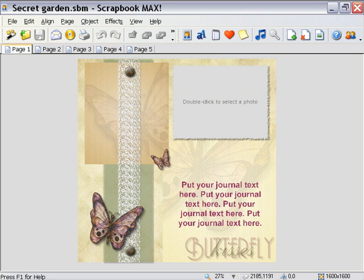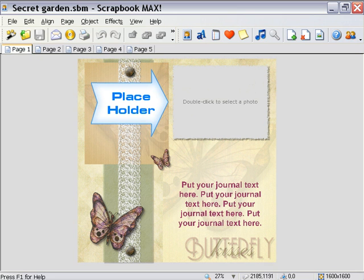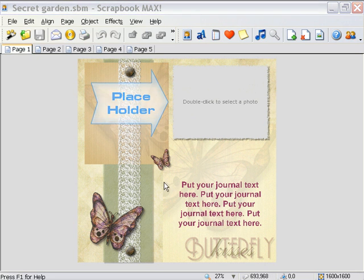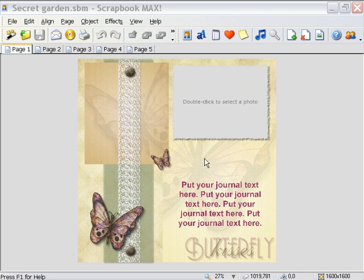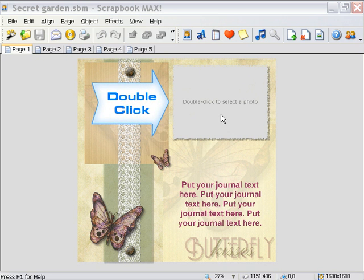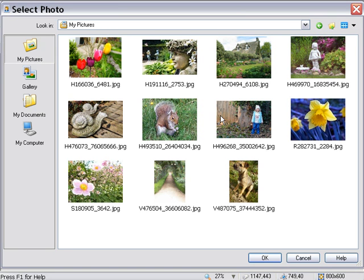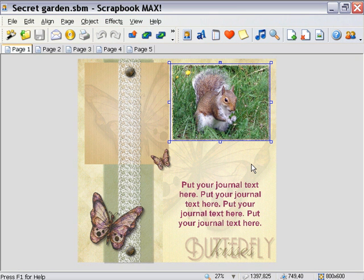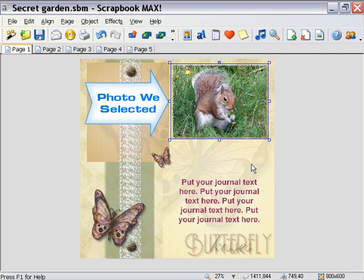The first thing you'll probably notice is that there are grey rectangles embedded in the design which say "double click to select a photo." The grey rectangles represent photo objects which have been placed into the design layout. All we have to do is double click these placeholders to bring up the select photo dialog, then surf to an image and select it to add it to our scrapbook. The photo we selected instantly replaces the placeholder rectangle.